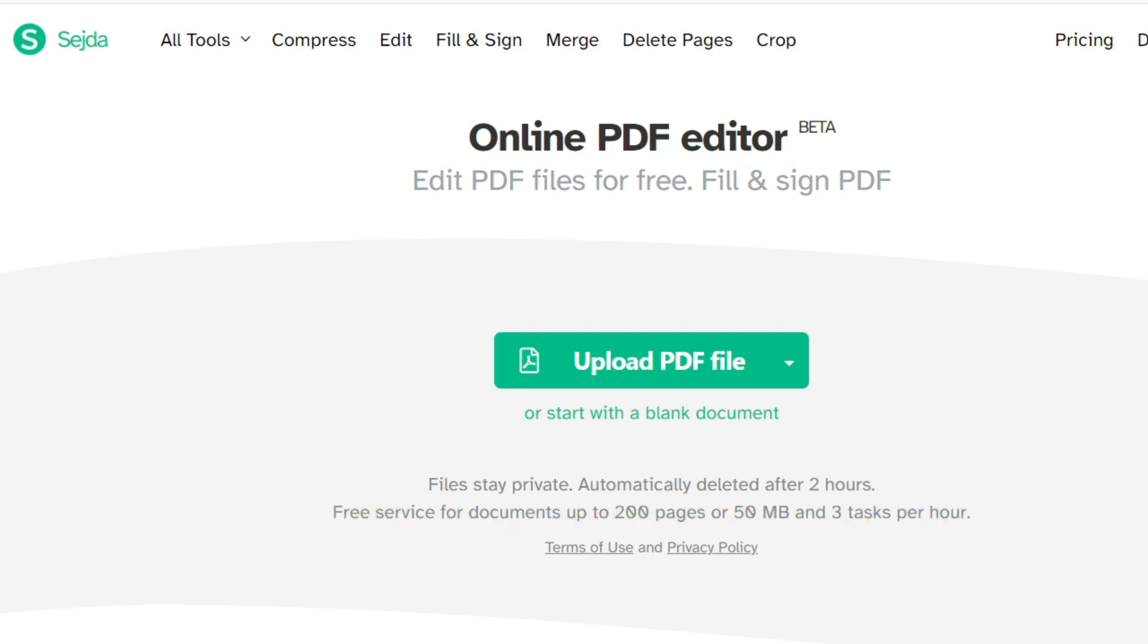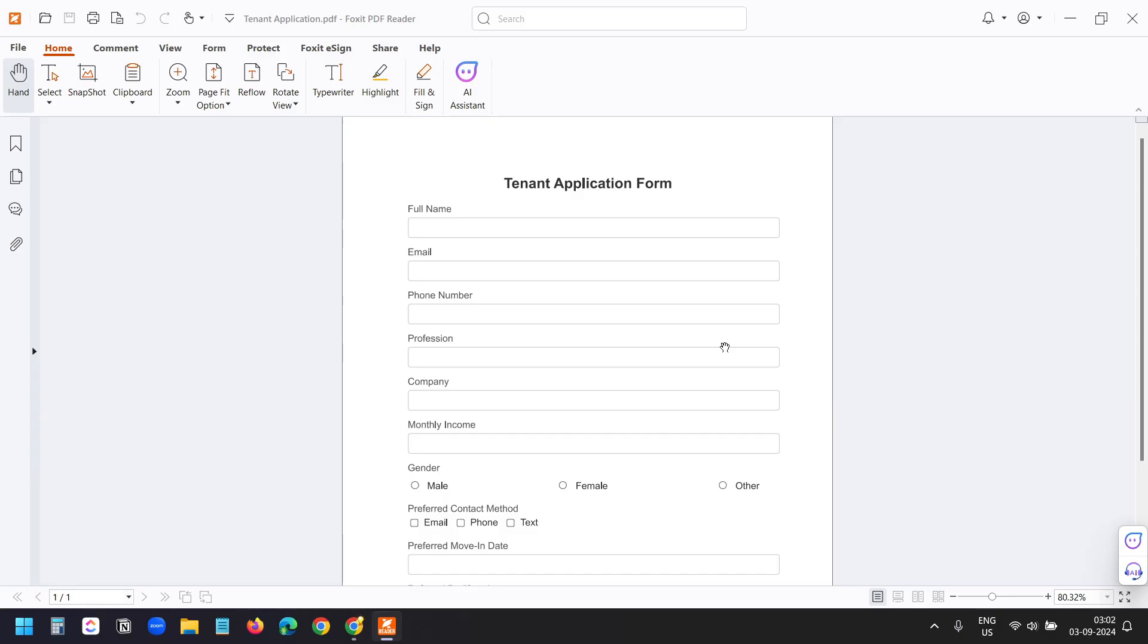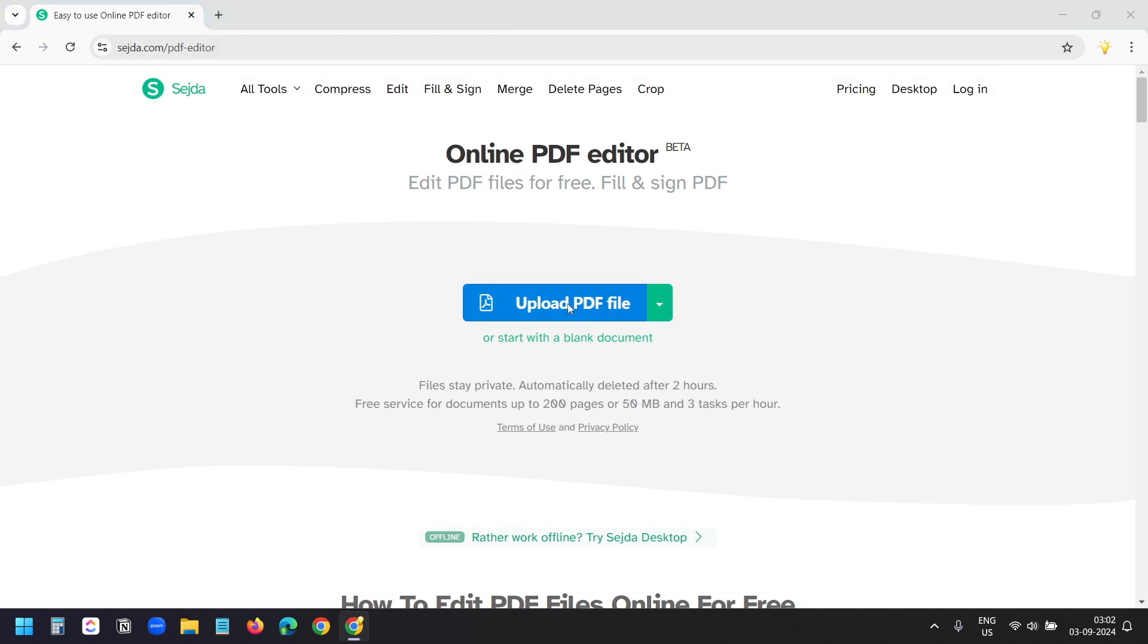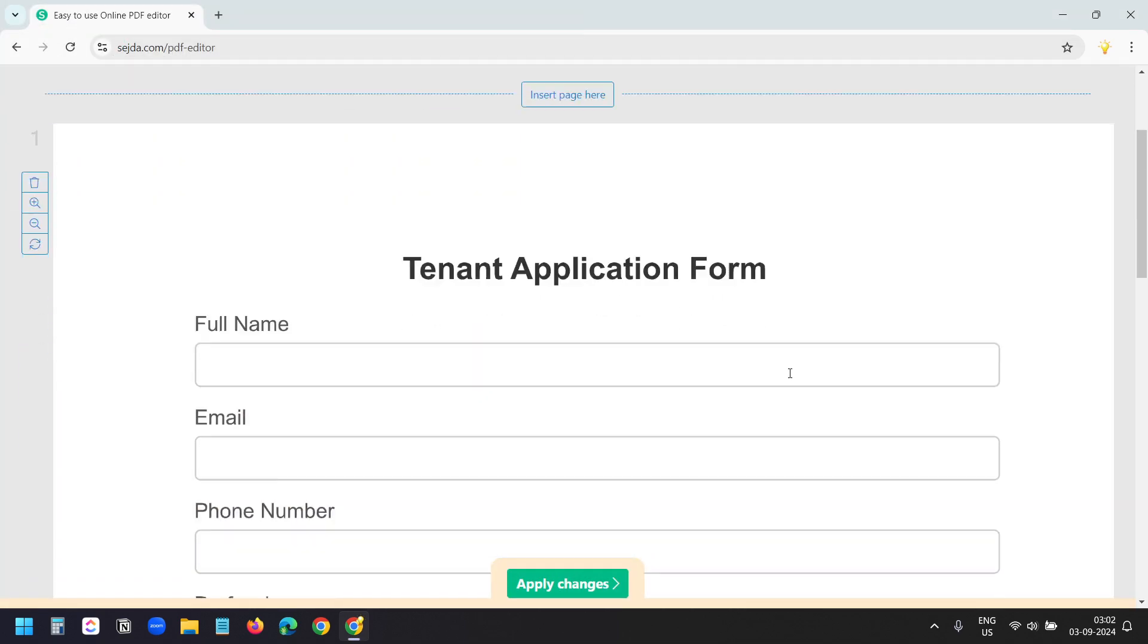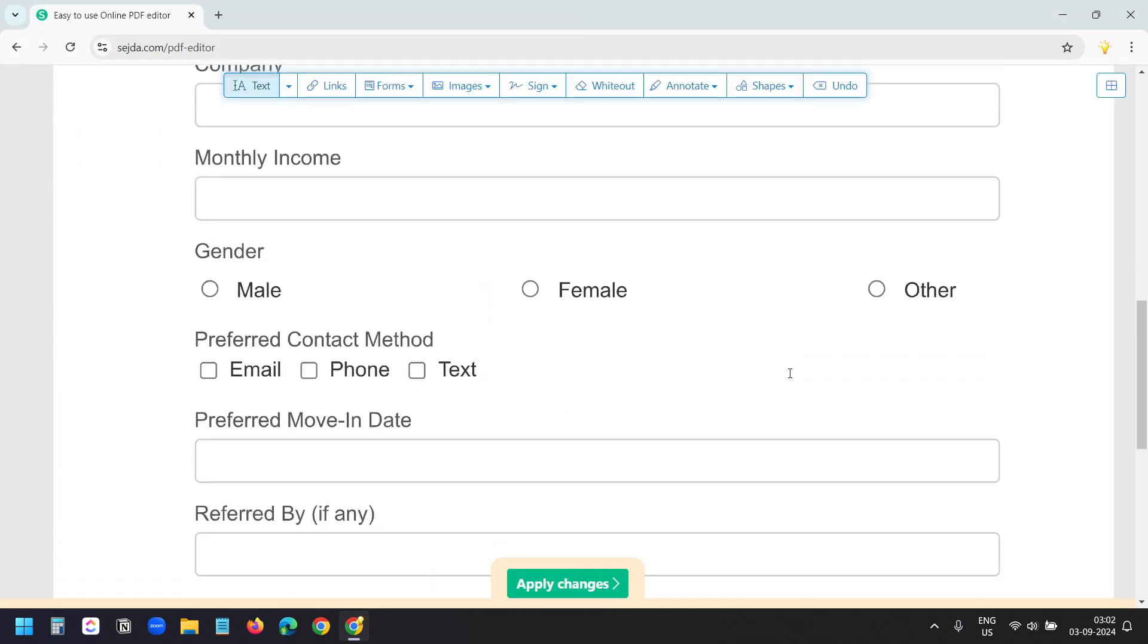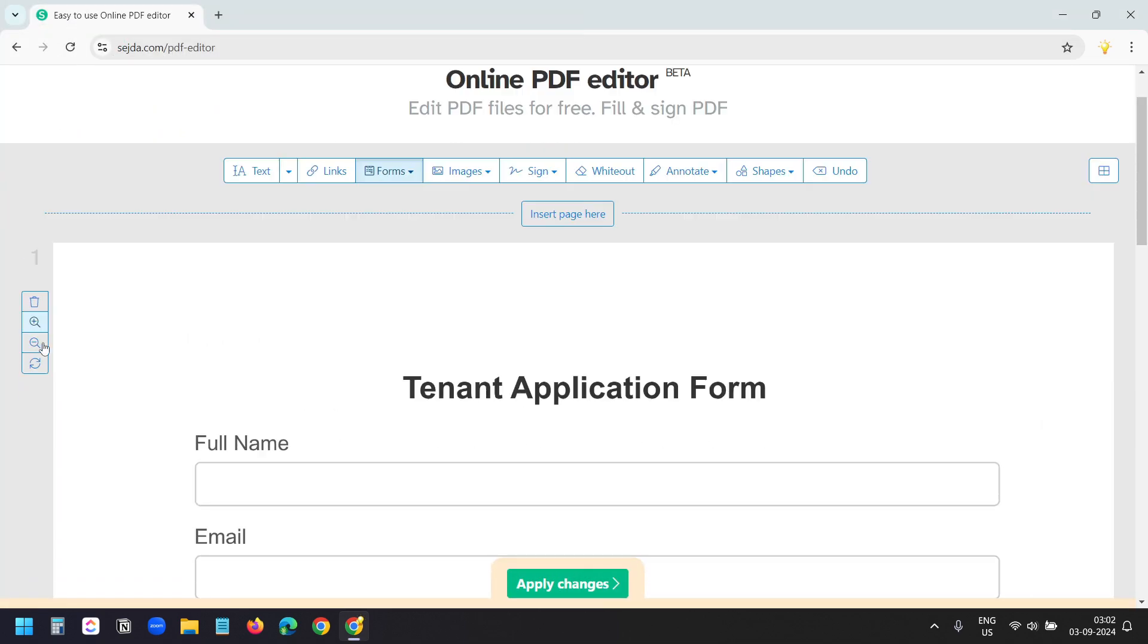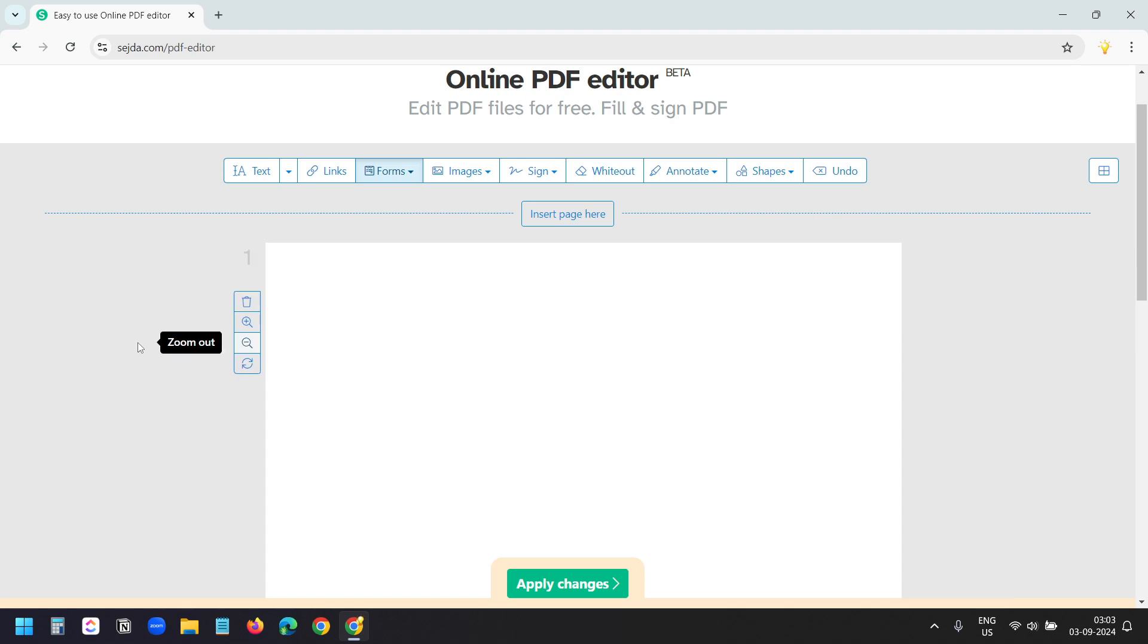In this video I'll make my PDF into a fillable PDF form. This is my PDF document. I want to make the fields fillable. I'll upload the PDF file here. I can preview the PDF here. I'll zoom out a little bit.